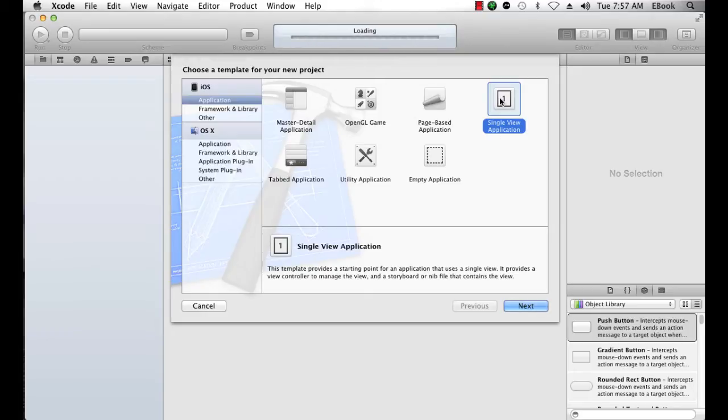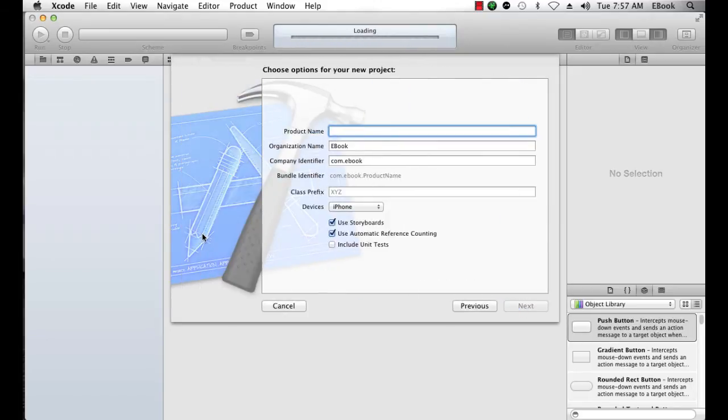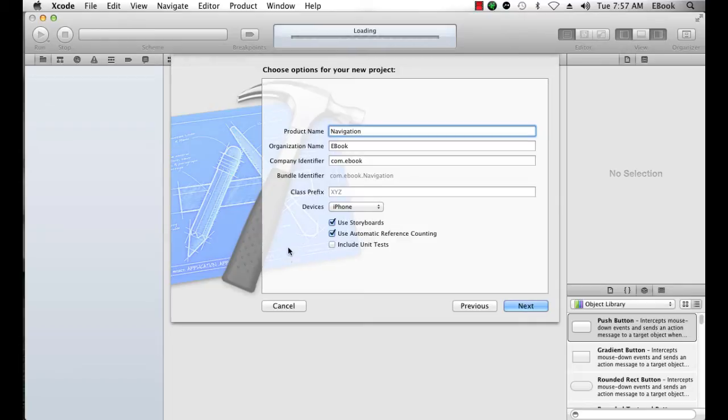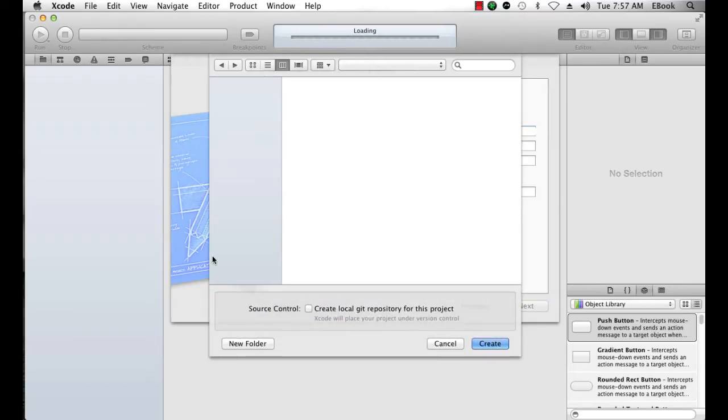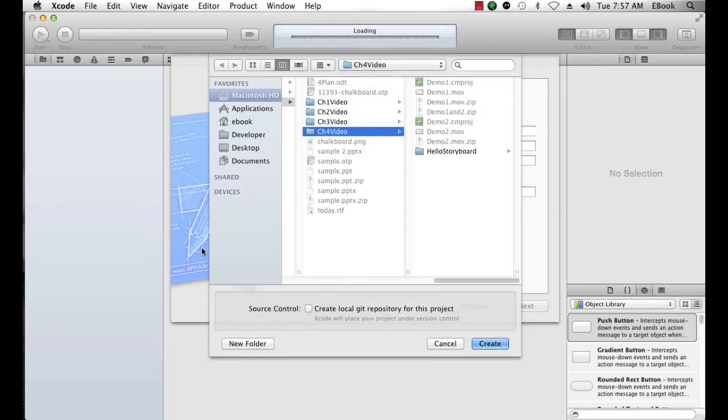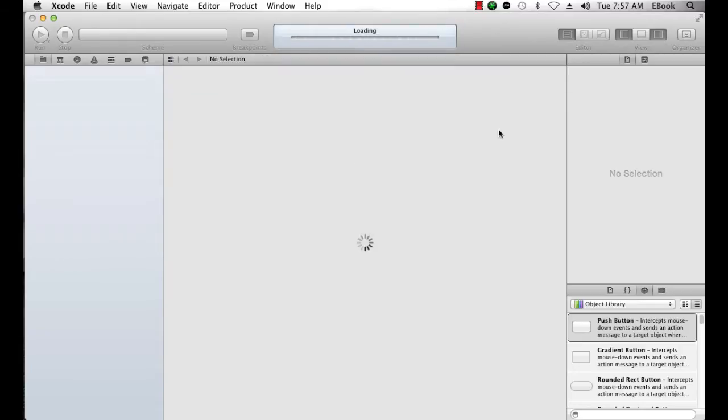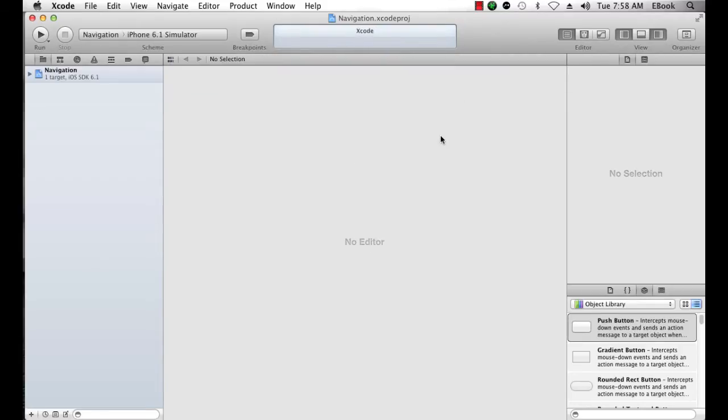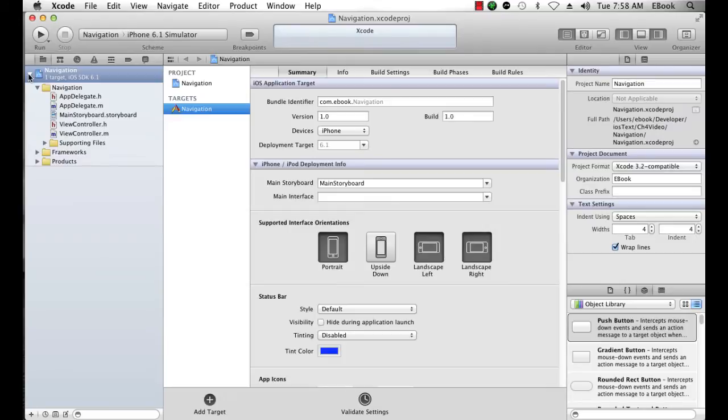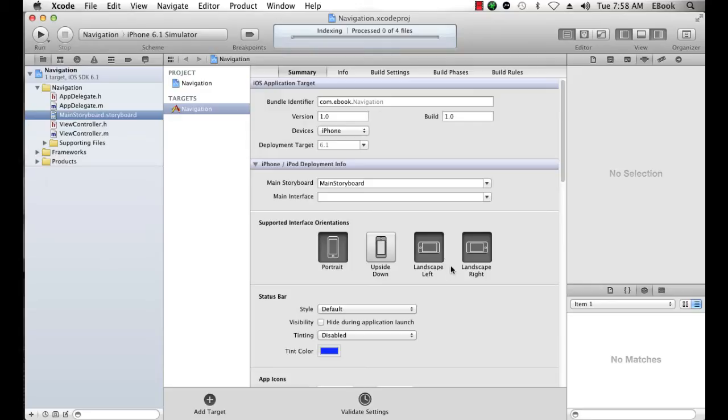We're going to begin with a single view application template just so that we get the storyboard, and I'm going to call this navigation. We'll be using storyboards and I'll click Next. I'll save it here in the chapter 4 video file folder and now I want to look at my main storyboard.